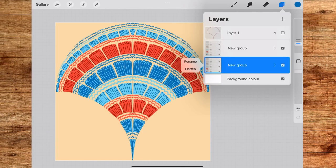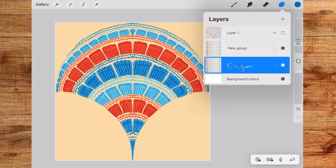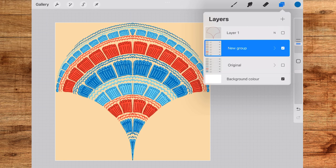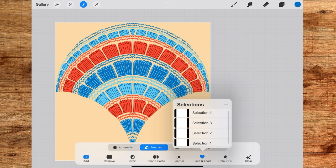Now I'll rename the original group and make it invisible and will work with the duplicate group. I can't stress it enough how important it is to always have a backup of your artwork whenever you are working in Procreate. Okay so now while the group is selected I will tap on the selection tool here and then tap on save and load down here and as you can see I have all these selections.